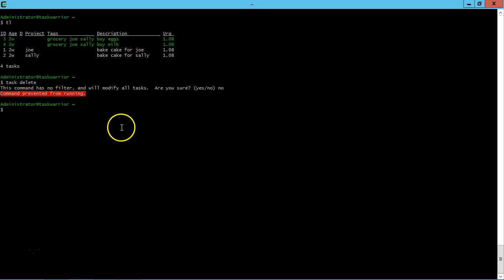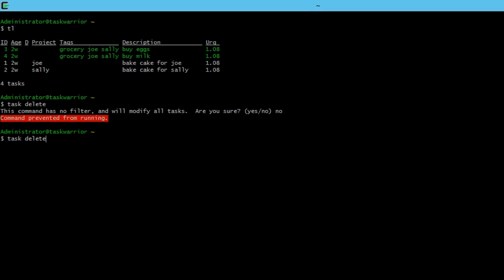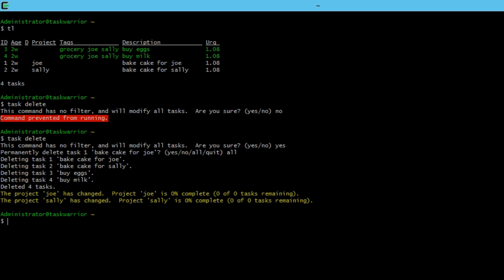So we're going to send those to a compressed zip folder and call them just backup. Now if I come back to my task line, I type task delete and say yes, and then say all.